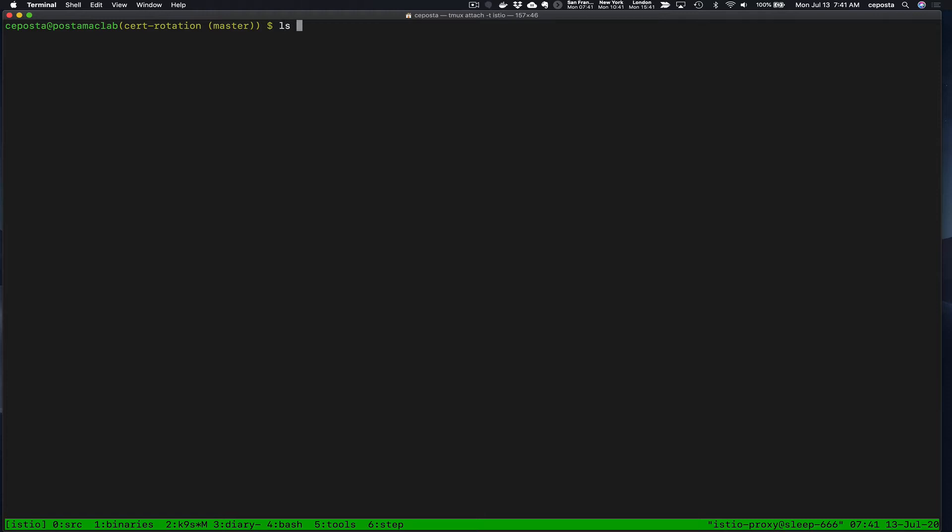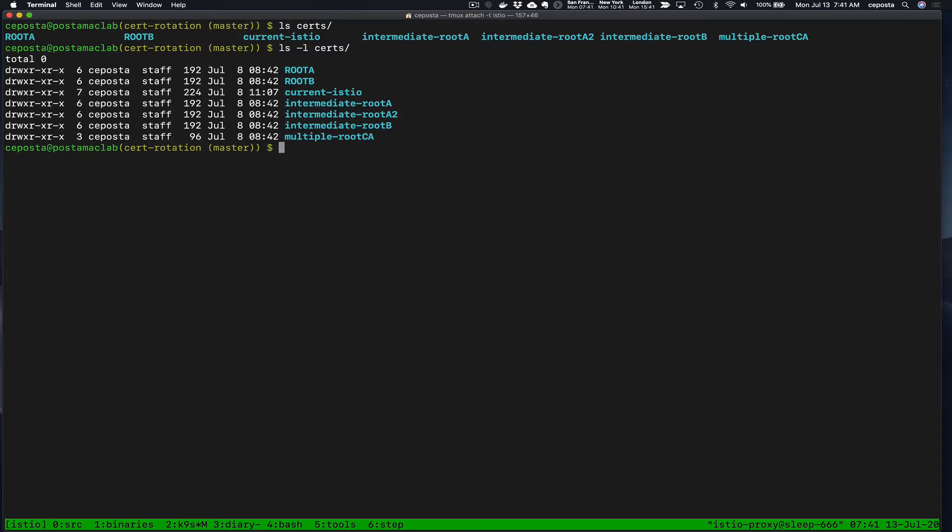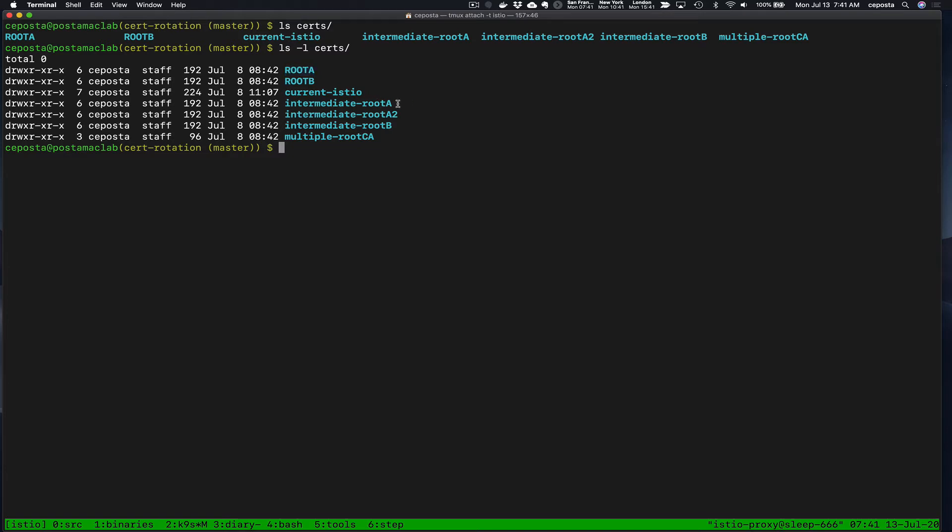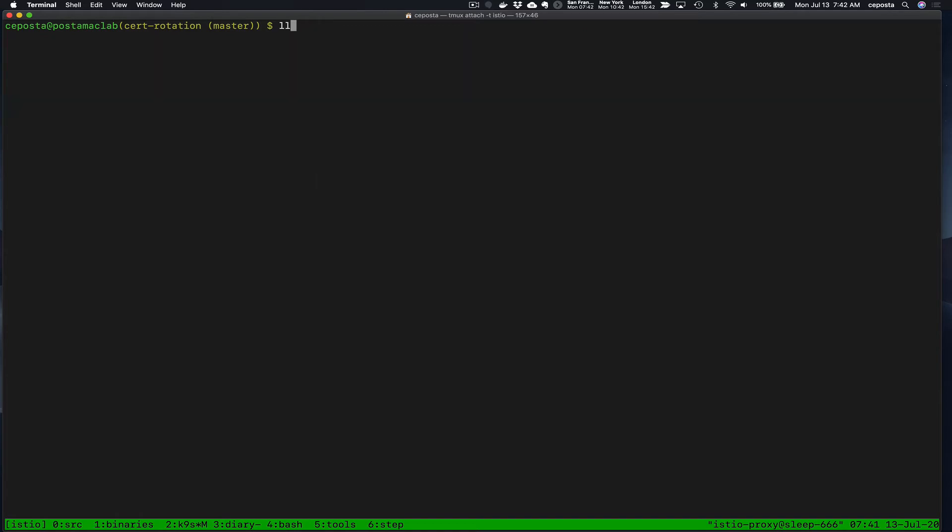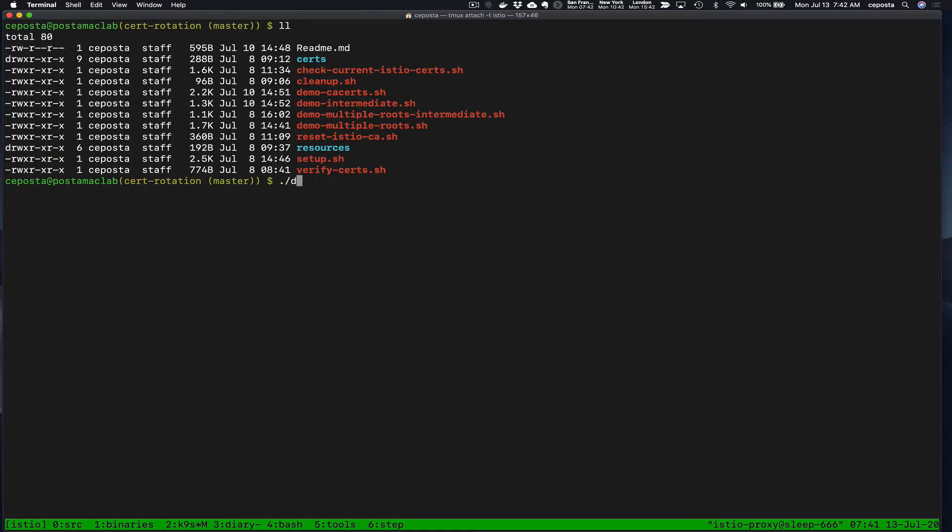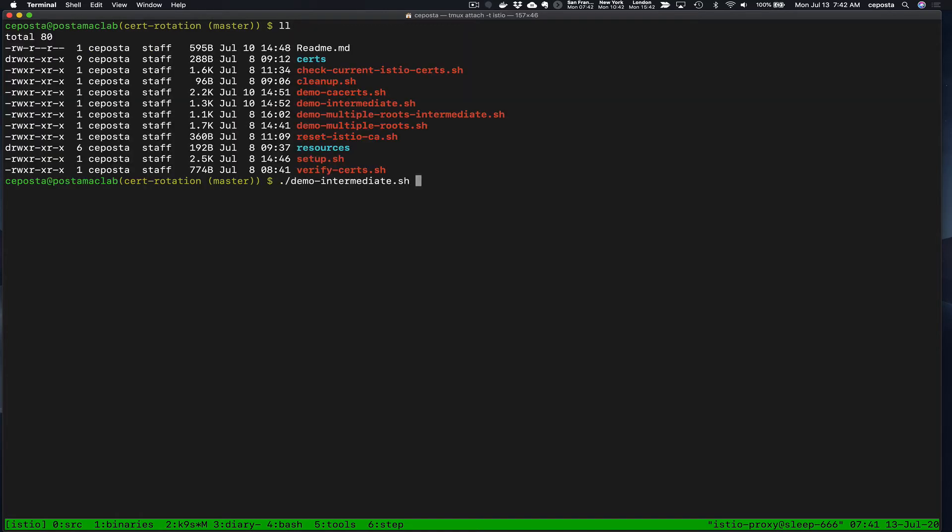In the previous videos, which I encourage you to go back and look at, we set the stage for what our root CA structure looks like. You can see that we have intermediate certificates signed by different roots, or in this case root A, which we will focus on. In the immediately previous video, we swapped out Istio's self-signed and self-generated root CA for the intermediate CA that's been signed by root A.